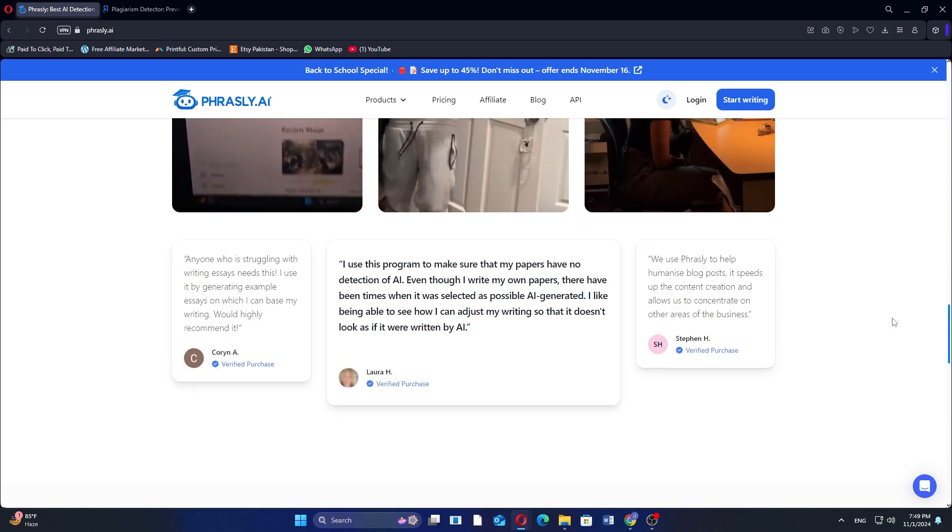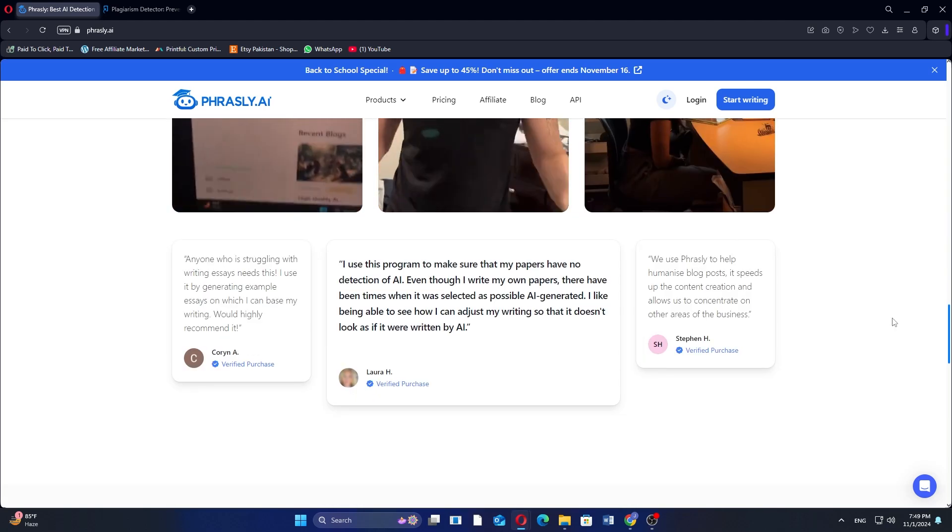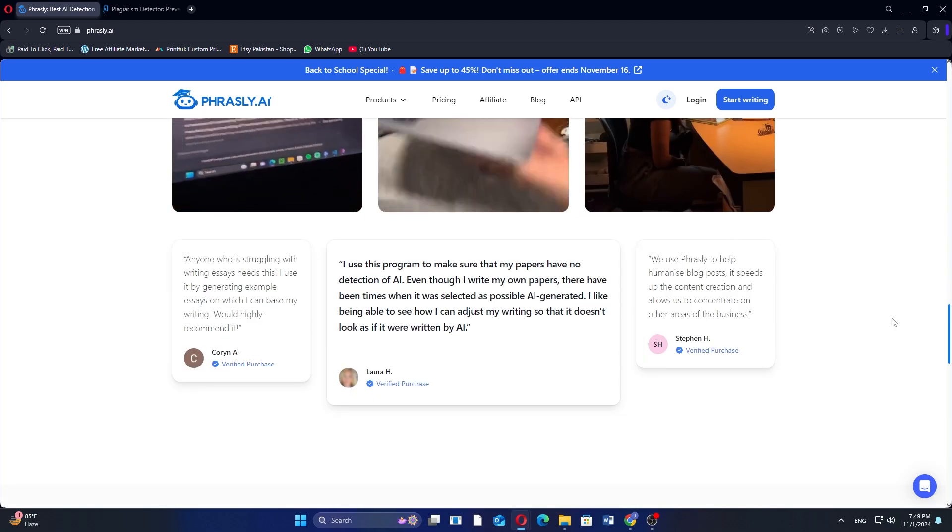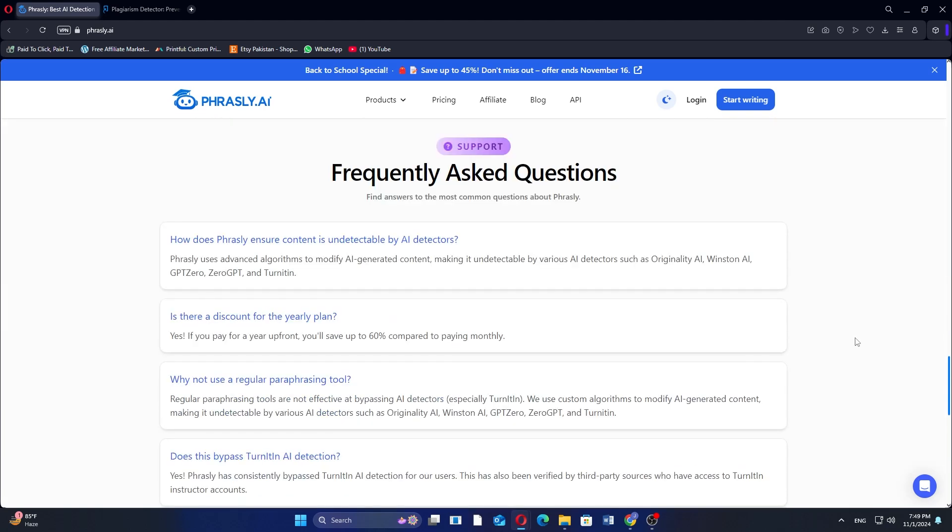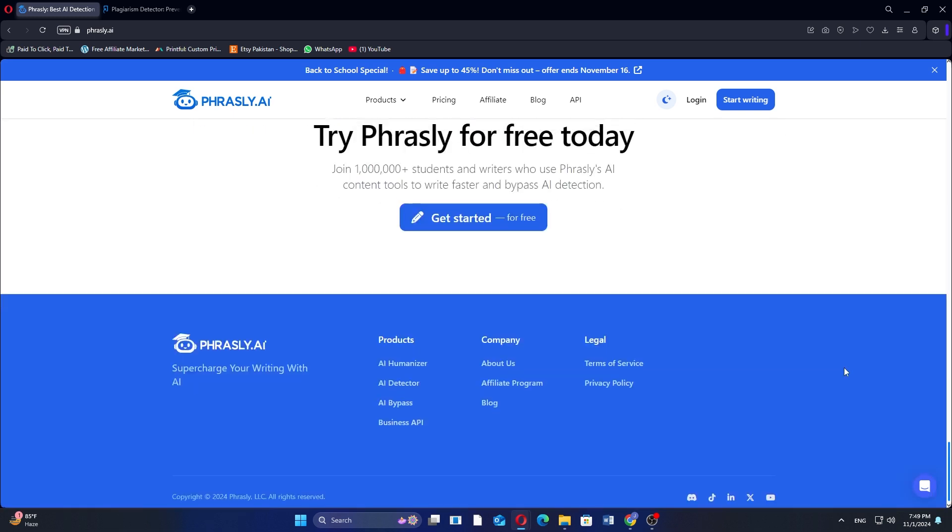The platform emphasizes creativity and helps users generate unique content efficiently, but it may not focus heavily on plagiarism detection.